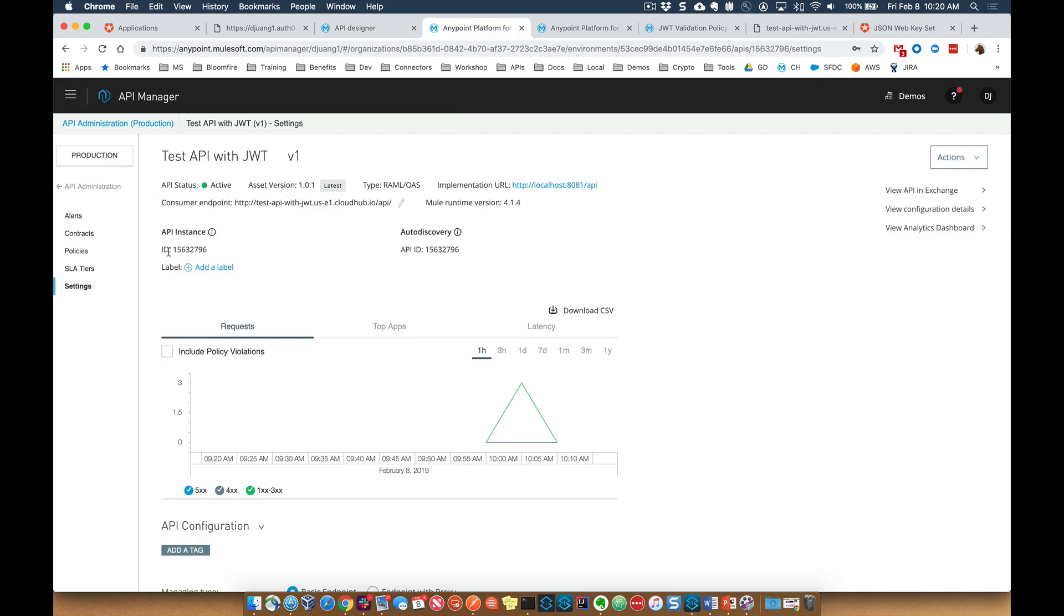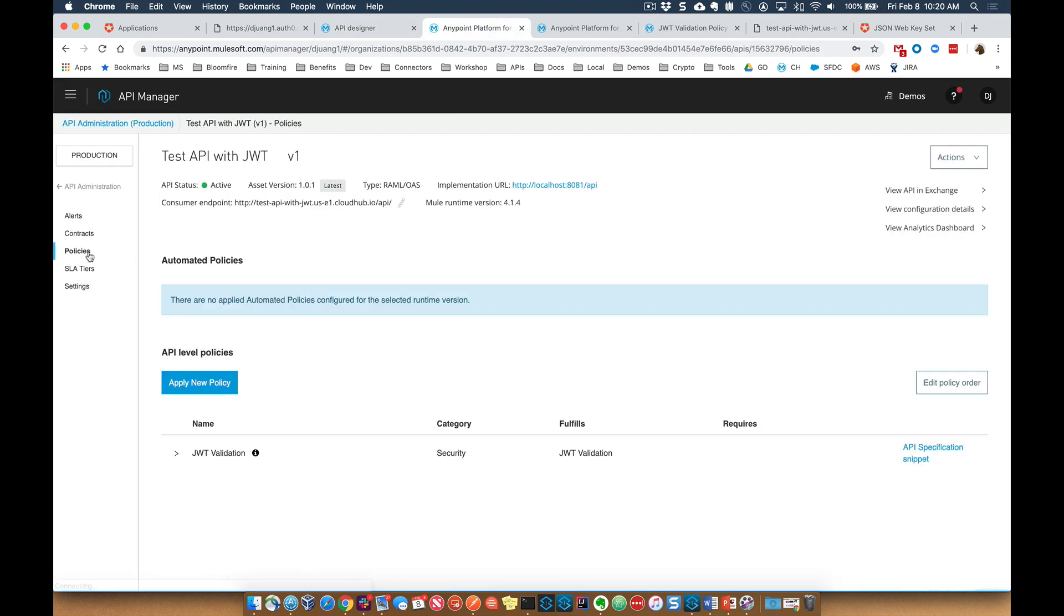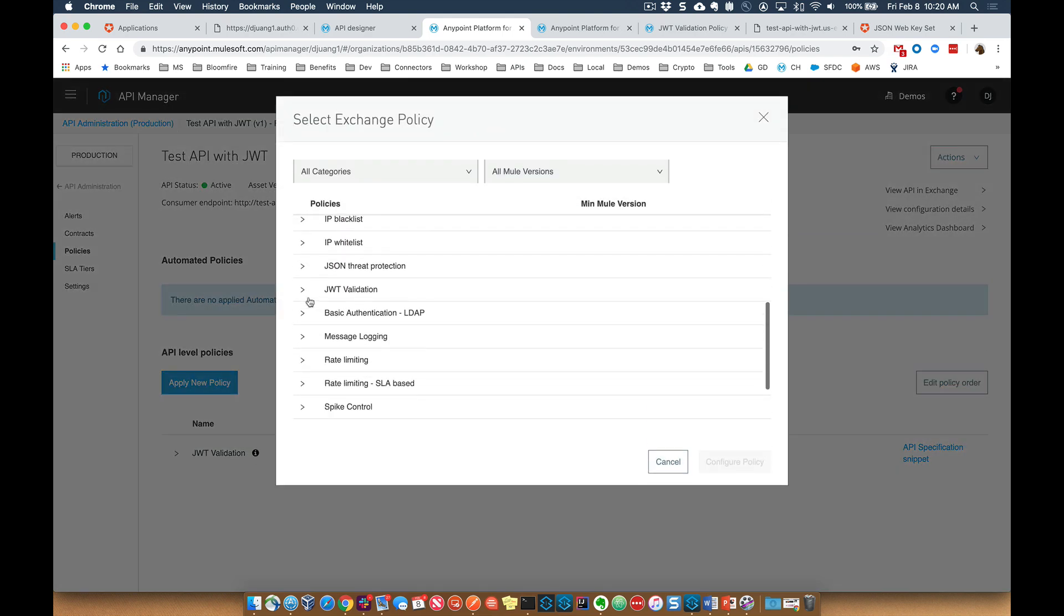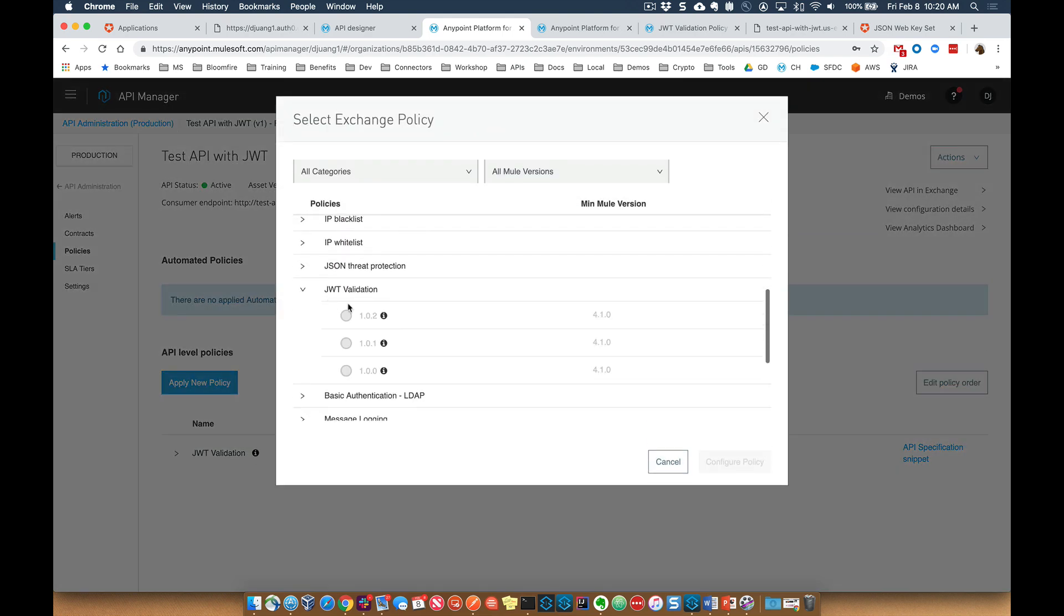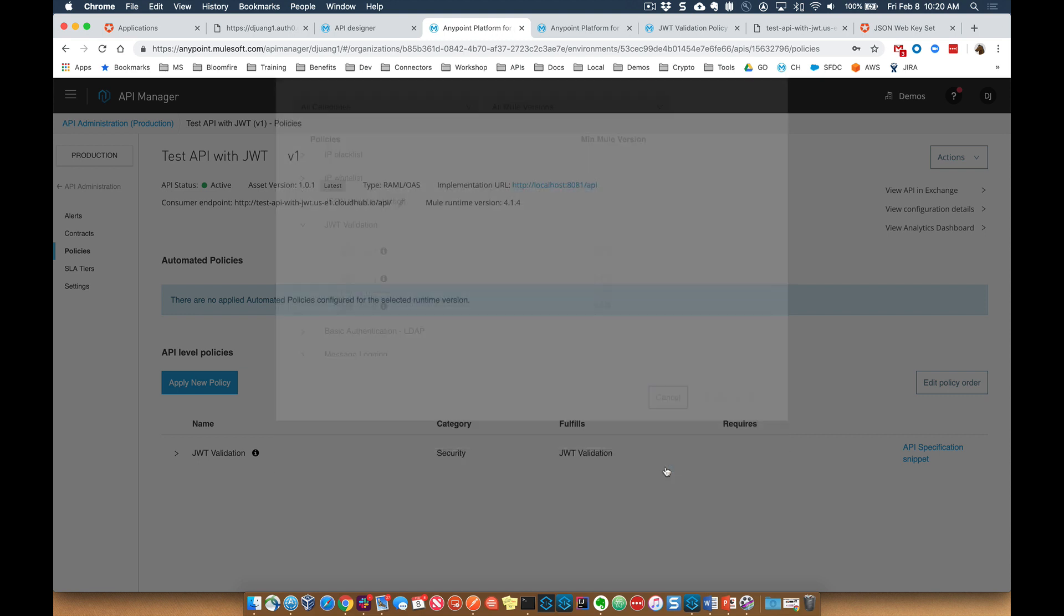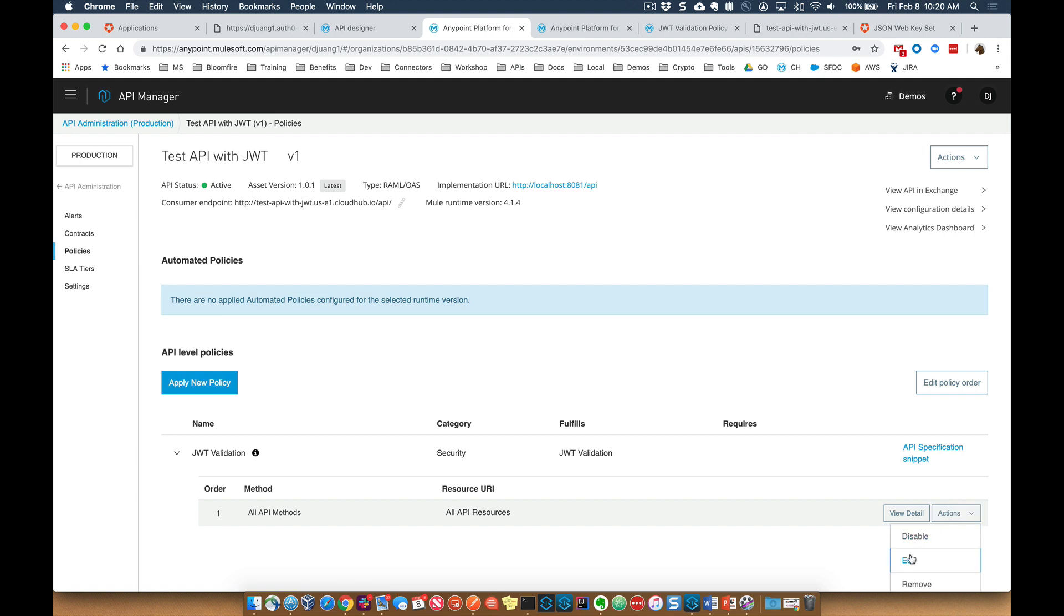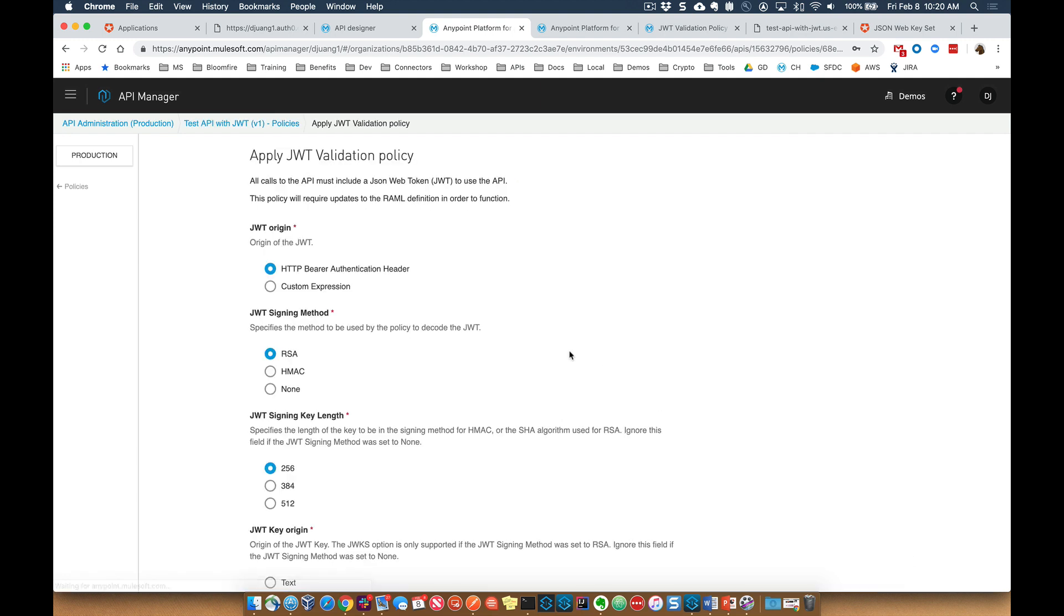Within the platform here, we can see on the left, once you click on policies, we can go ahead and apply that policy. It's under JWT validation. I've gone ahead and selected the latest and greatest one. Let's go ahead and look at that policy really quick.